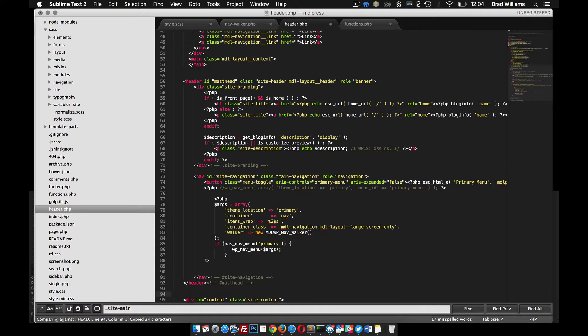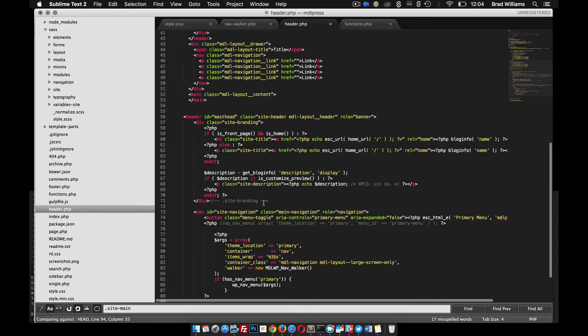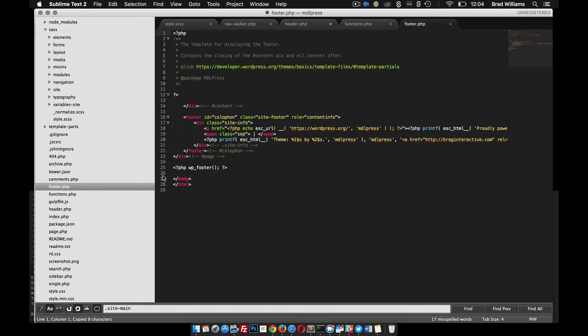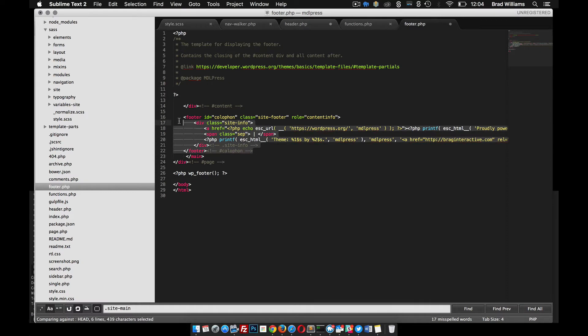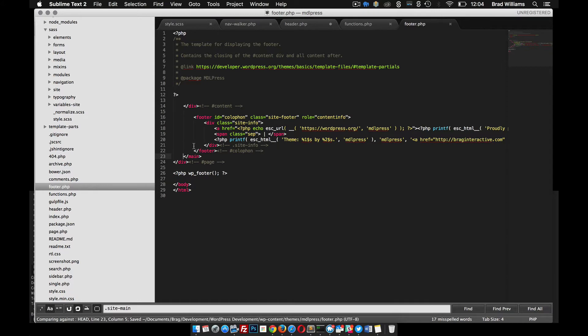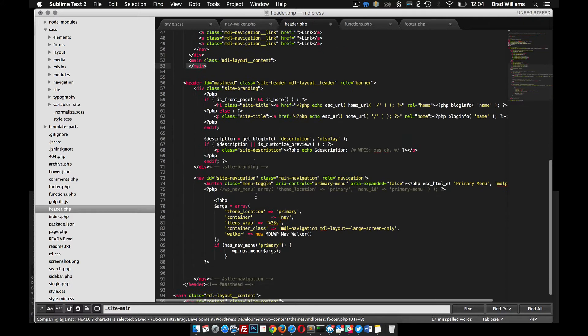This is for the drawer navigation. Notice we have this main content, so we need to make sure we have main in here. Main actually wraps everything, all the content, so I want to put it around this. Grab this file as well, grab this line of code and go into the footer and right there before the page closes. Tab that over, make it look a little bit nicer. Save that.